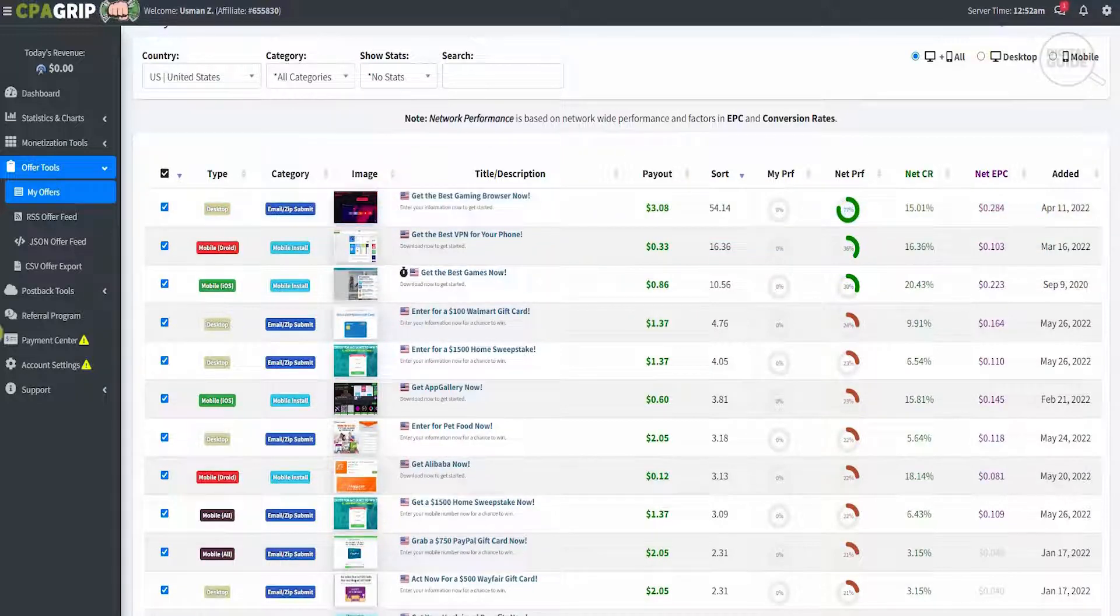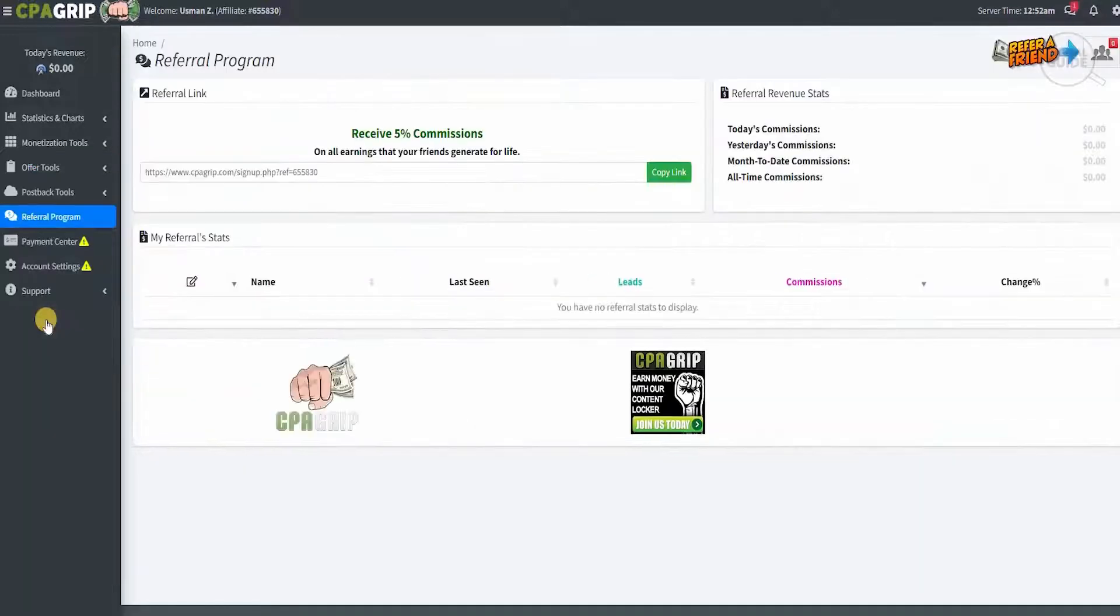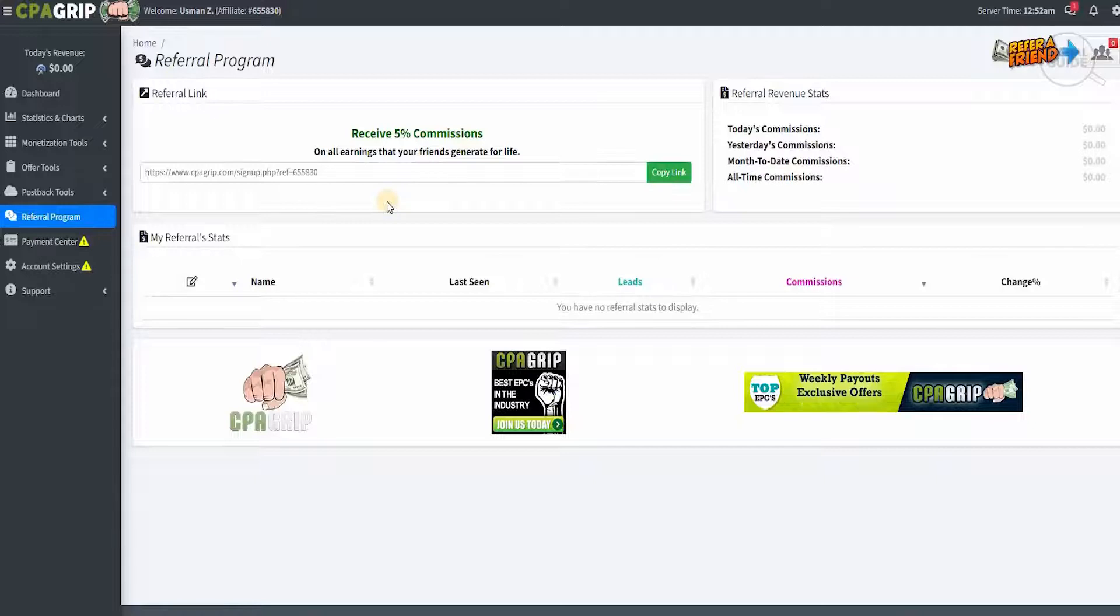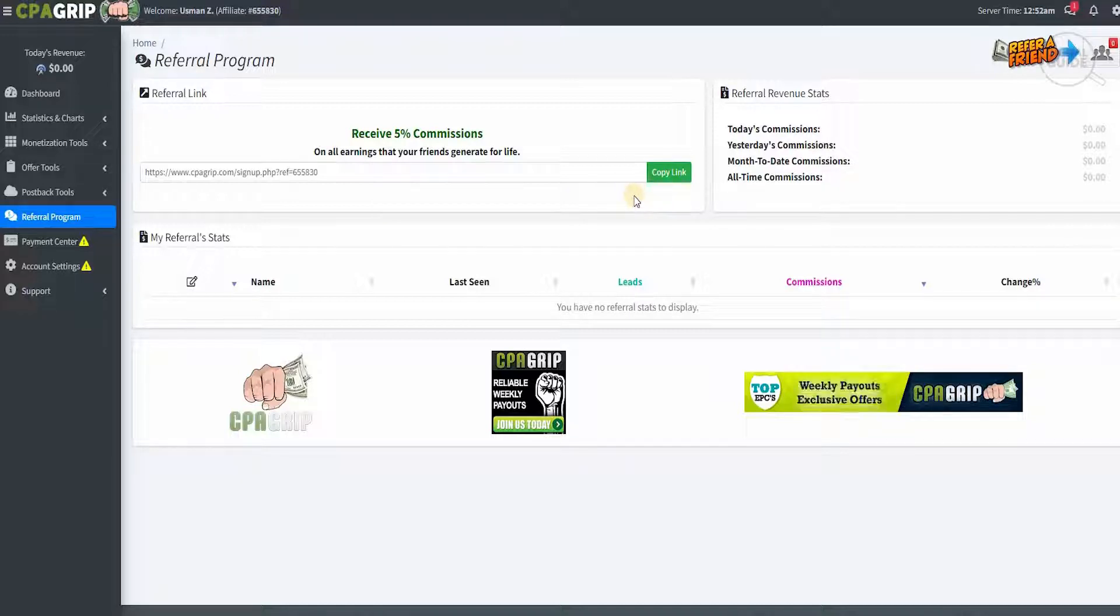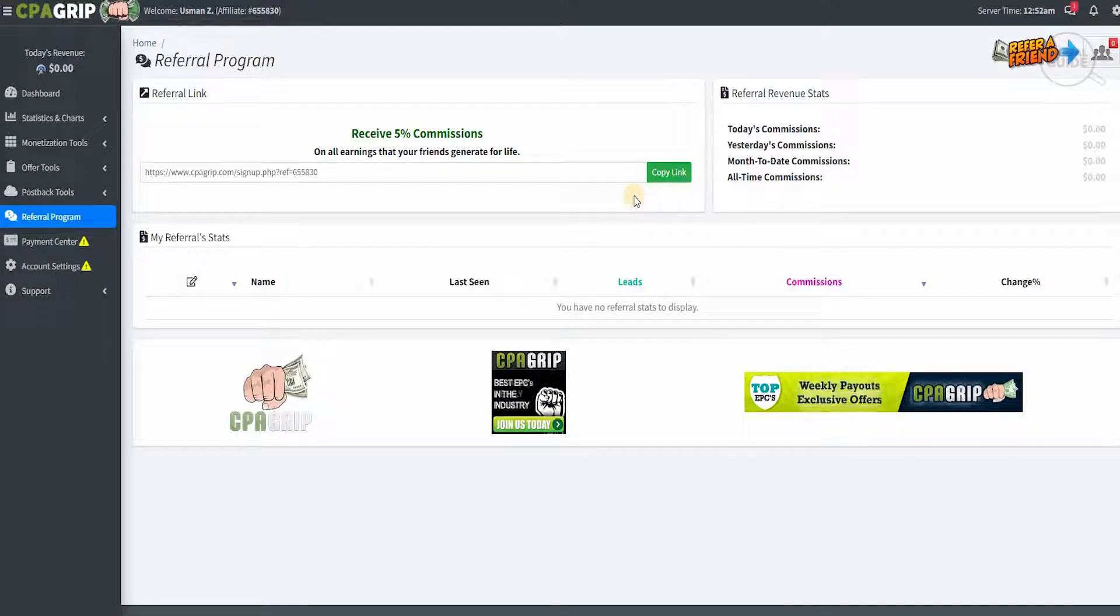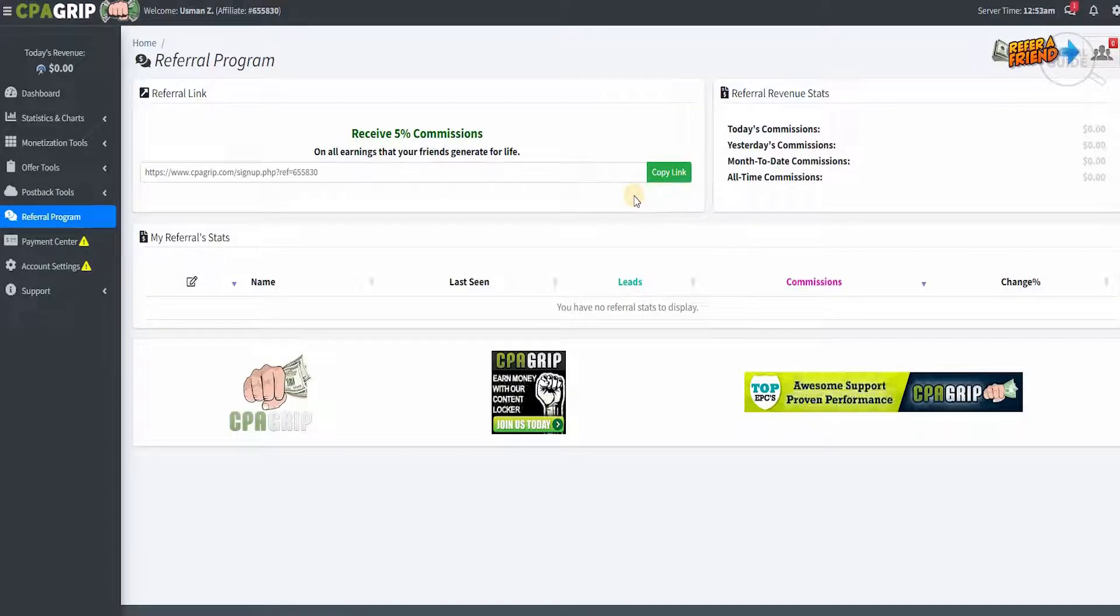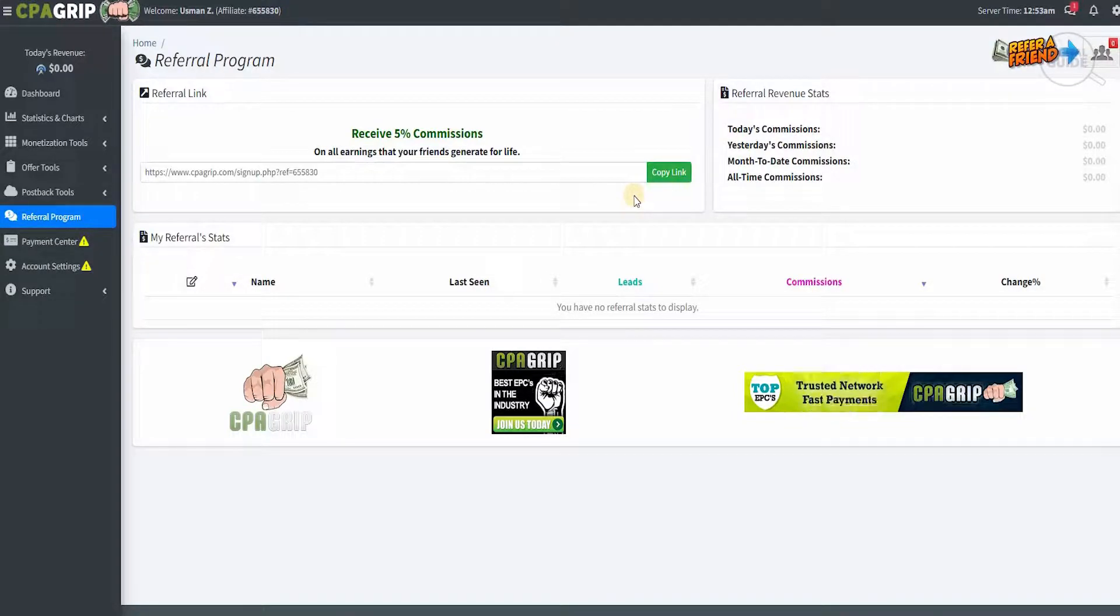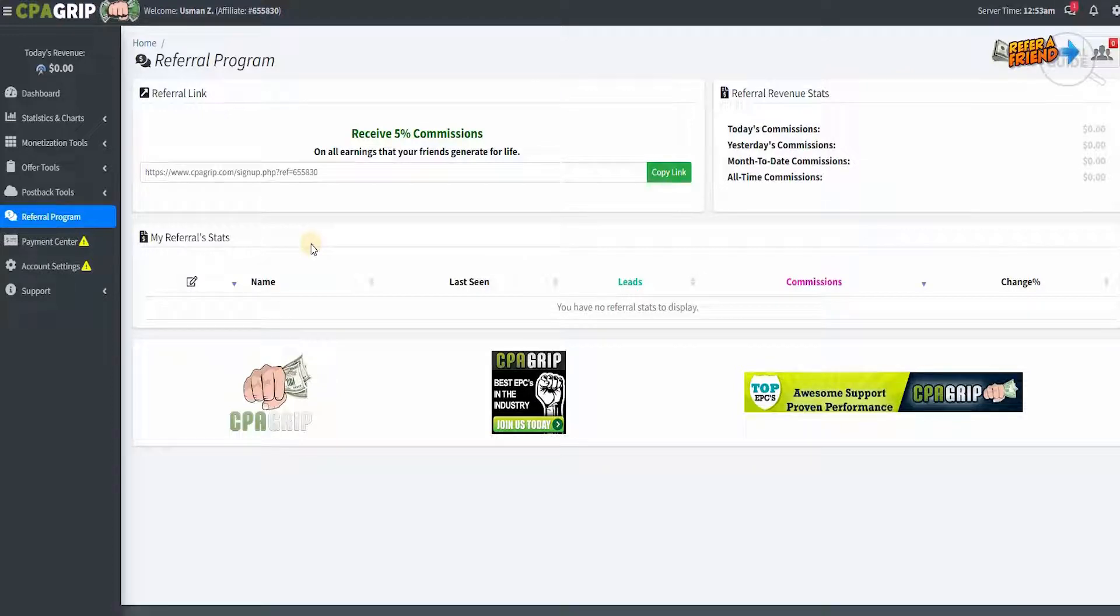The other element is the referral program, which I personally feel is one of the best that CPA Grip has. With the referral program, you'll receive a commission of 5% on all the earnings that your friends generate for life. You can copy the link and get individuals to sign up on CPA Grip. Whenever they create an affiliate link and someone buys it, you will get a 5% commission on all their earnings lifelong. There are multiple methodologies available that you can use to increase your passive income.